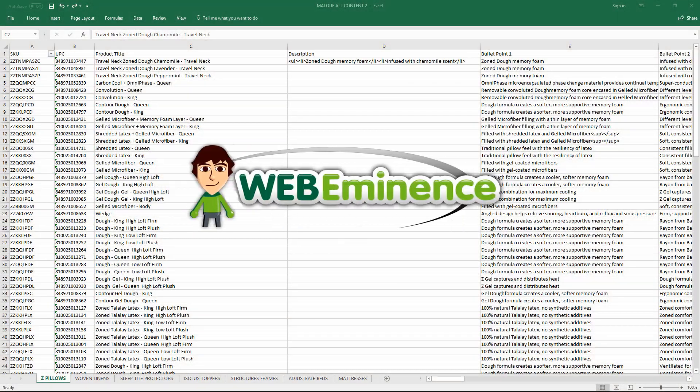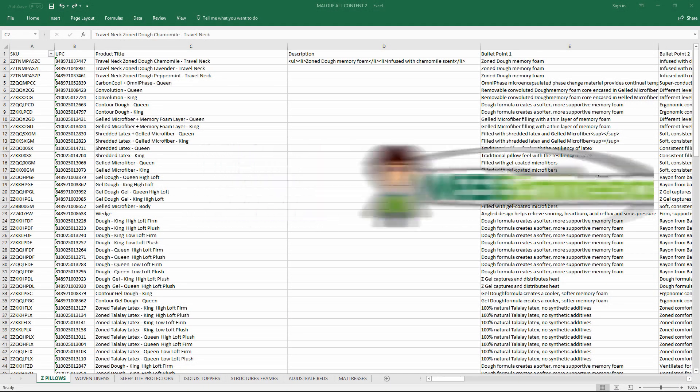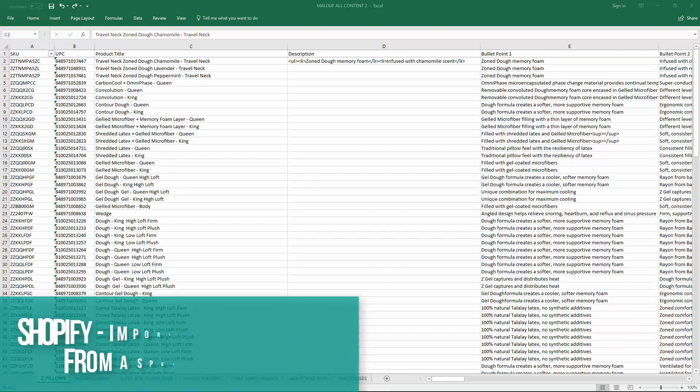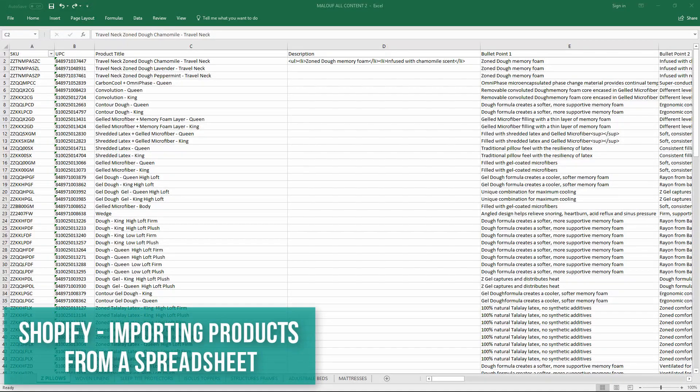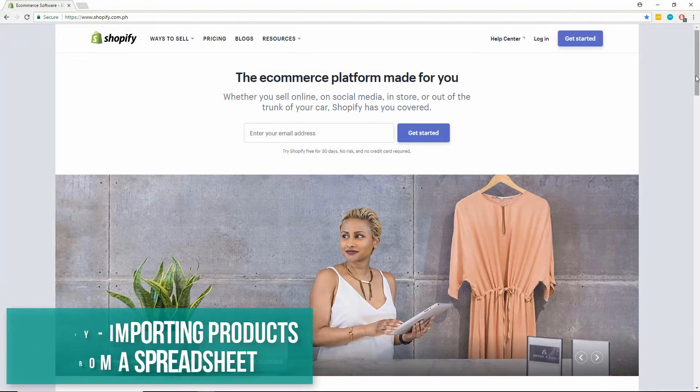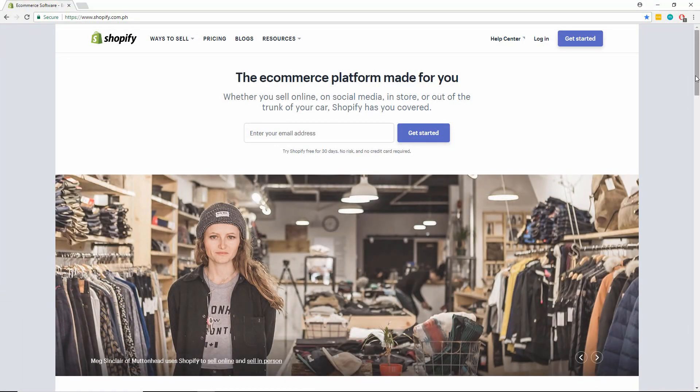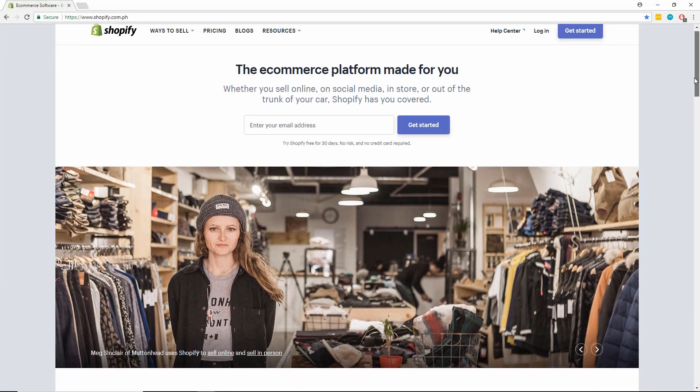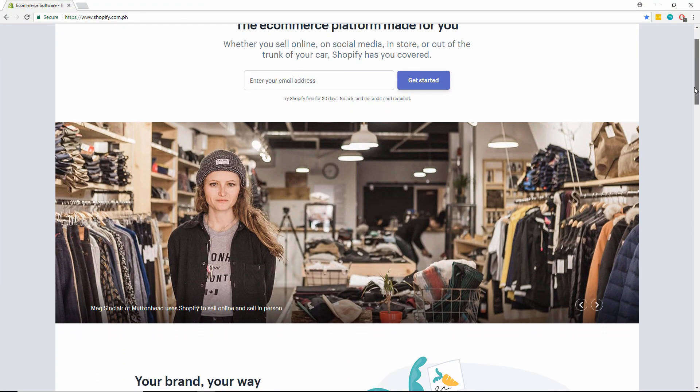Hey, this is Ryan from Web Eminence. In this video, I'll quickly show you the most important things you need to know to give you an unfair head start in the process of importing products to your Shopify store with a spreadsheet or a CSV file.